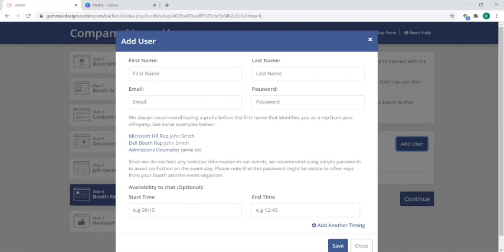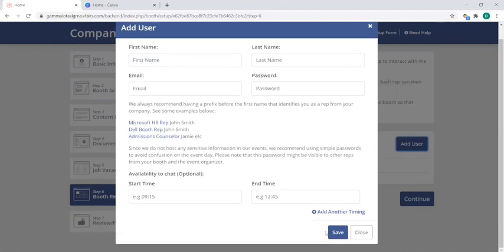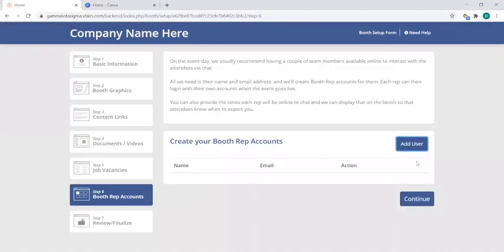Email and password is important as that is how these users will be able to log into the booth on the day of the event. And as well, you can follow their recommendations here where you can actually put the position before the first name, which is super helpful for attendees and students to be able to decipher who they're talking to. But once you've done that, simply click on save in order to save the users, and again the number of booth rep accounts or booth users is dependent on your sponsorship levels. So once you're done with that, click on continue.